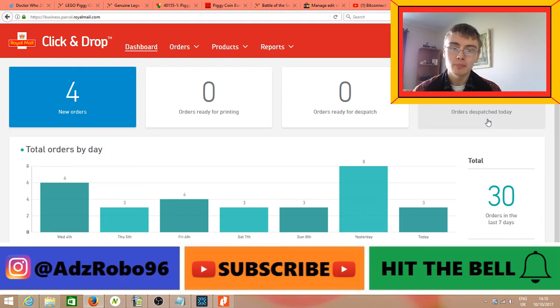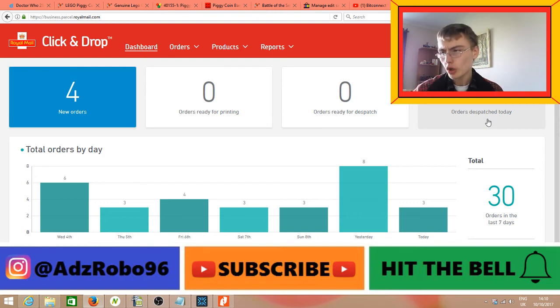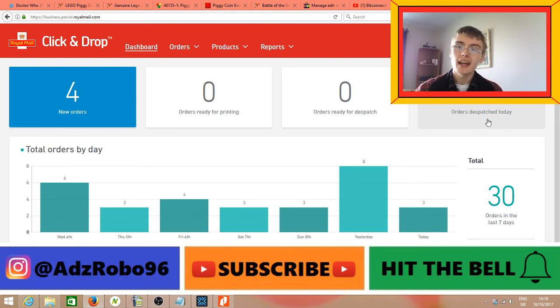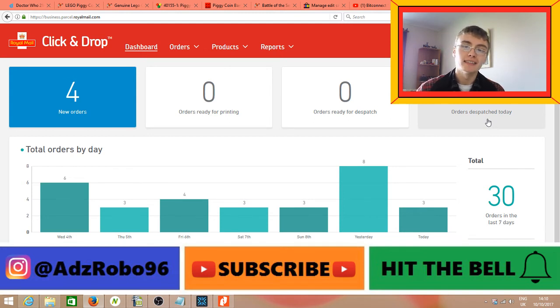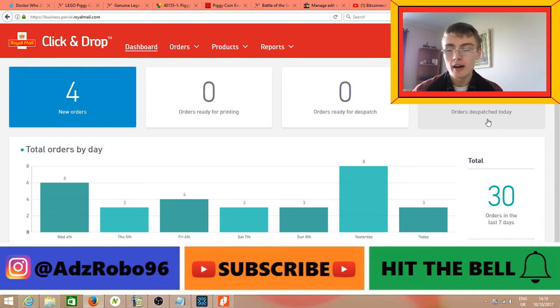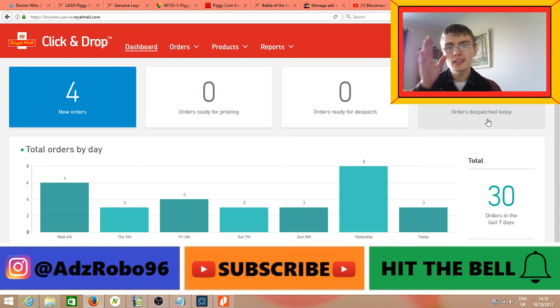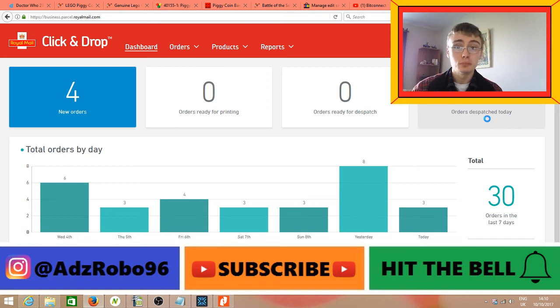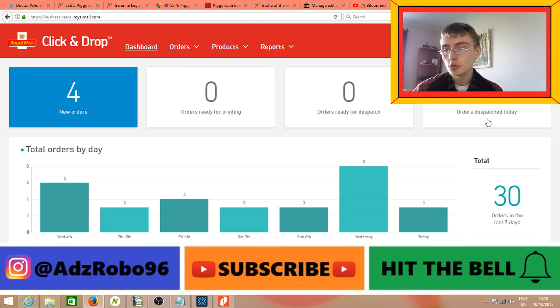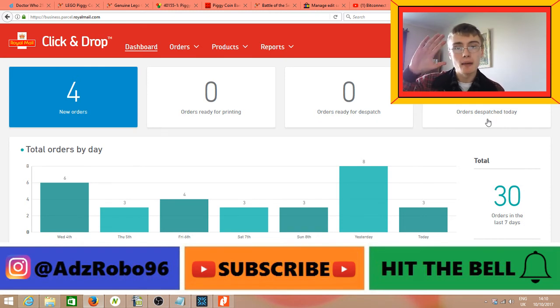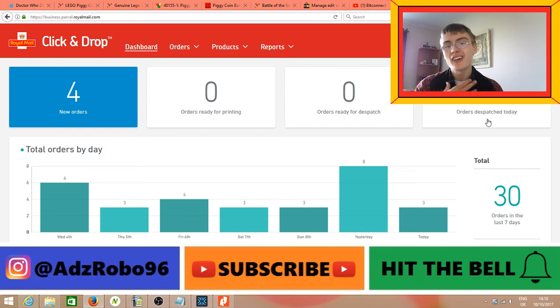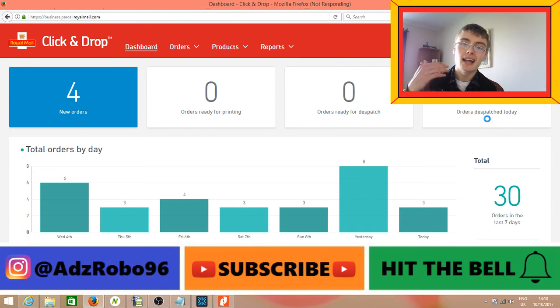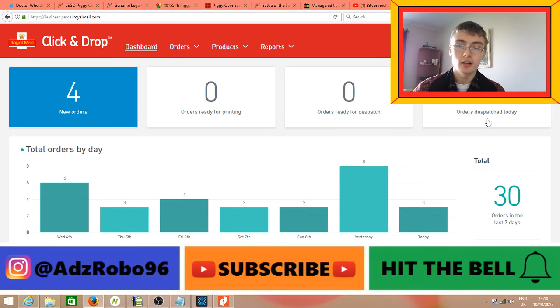The other thing that springs to mind is on the old Click and Drop website, you could set it up so they automatically mark your items as dispatched. When you generated the labels and printed them, Click and Drop would automatically go over to eBay and mark them as dispatched - at least that's what it did for me.